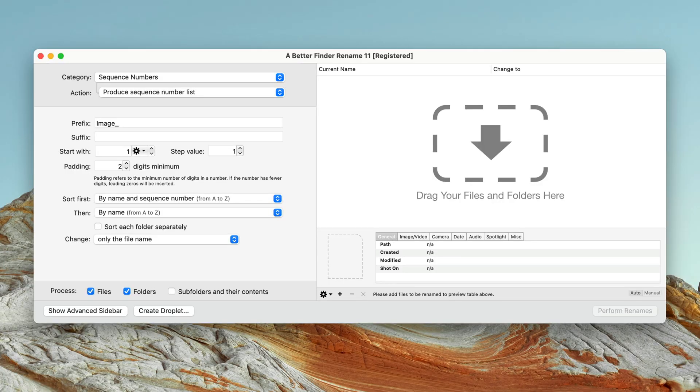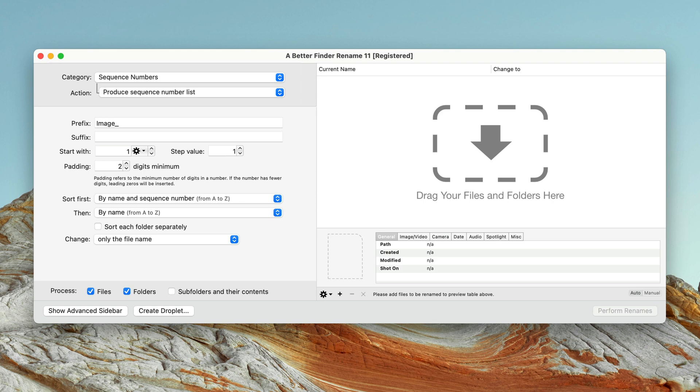My secret weapon for this task is going to be A Better Finder Rename, my batch file renaming utility for macOS. This program is currently at version 11 and has been continuously updated since the days of classic macOS. There is also a Windows version of this tool, which I will link in the video description below.